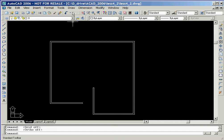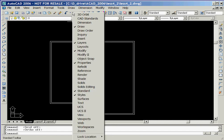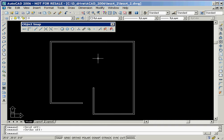To do this, we'll move the cursor into the standard toolbar and then right-click the mouse. We'll now left-click on the object snap option, which causes the toolbar to be displayed.